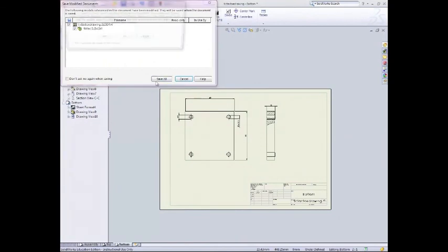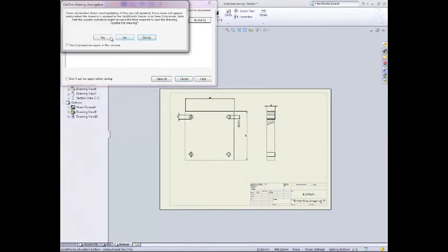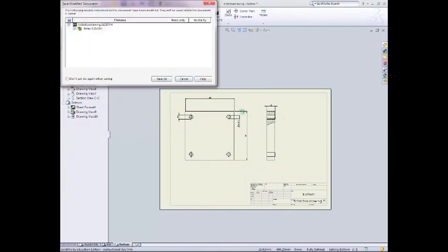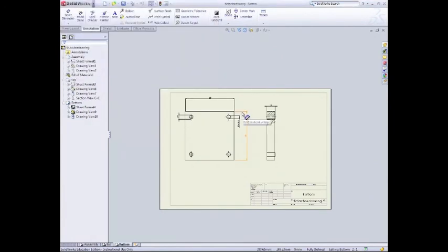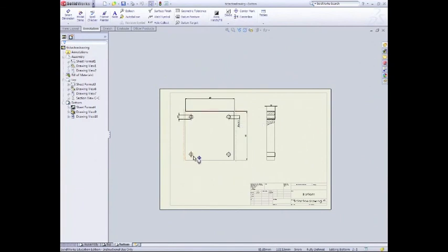Save all. Yes. And that concludes our drawing tutorial. The next task for you guys to do will be to go and create the drawings for the counters.